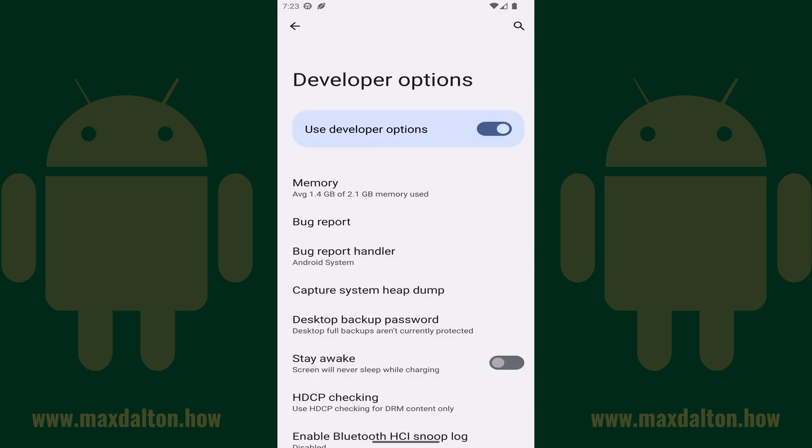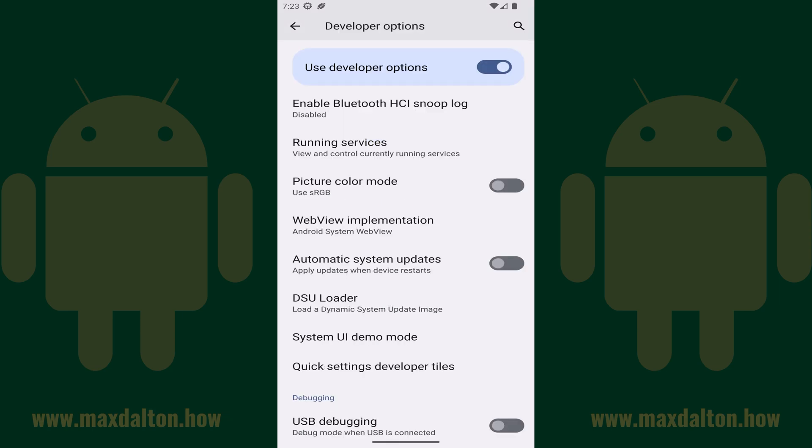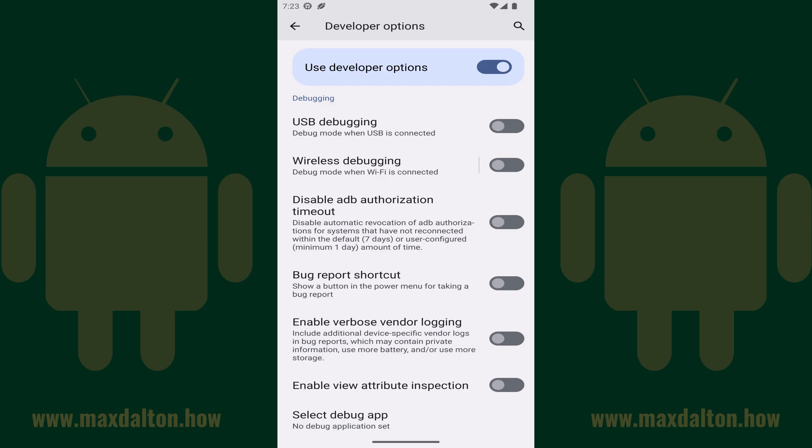The Developer Options screen opens. This is where you'll see options to view your device's bug report, make your Android device stay awake, use USB debugging, and more.